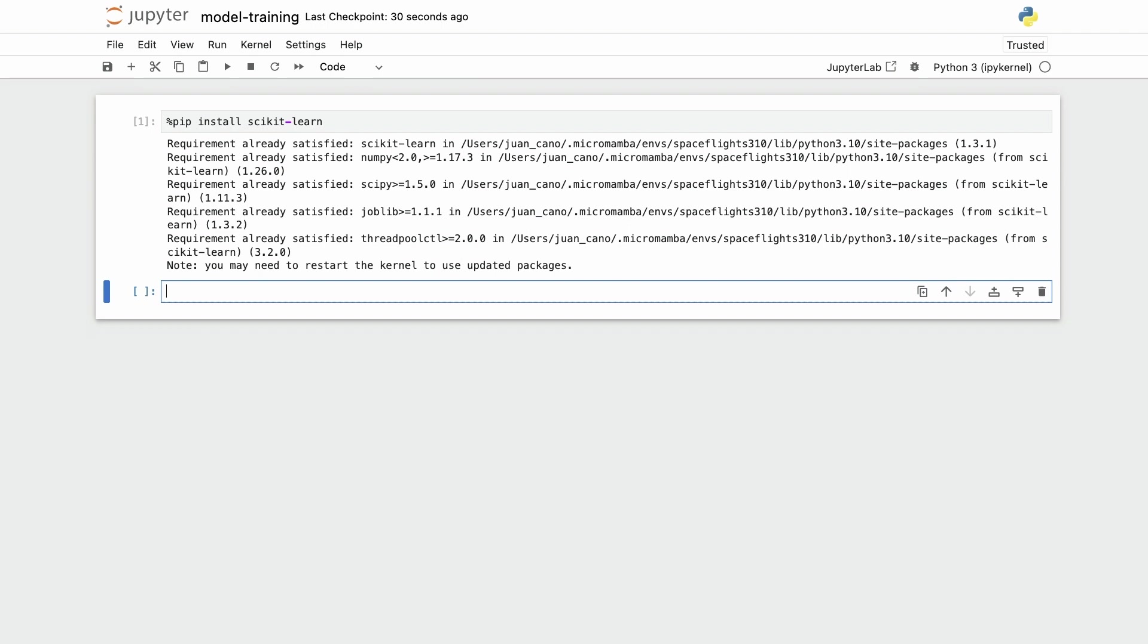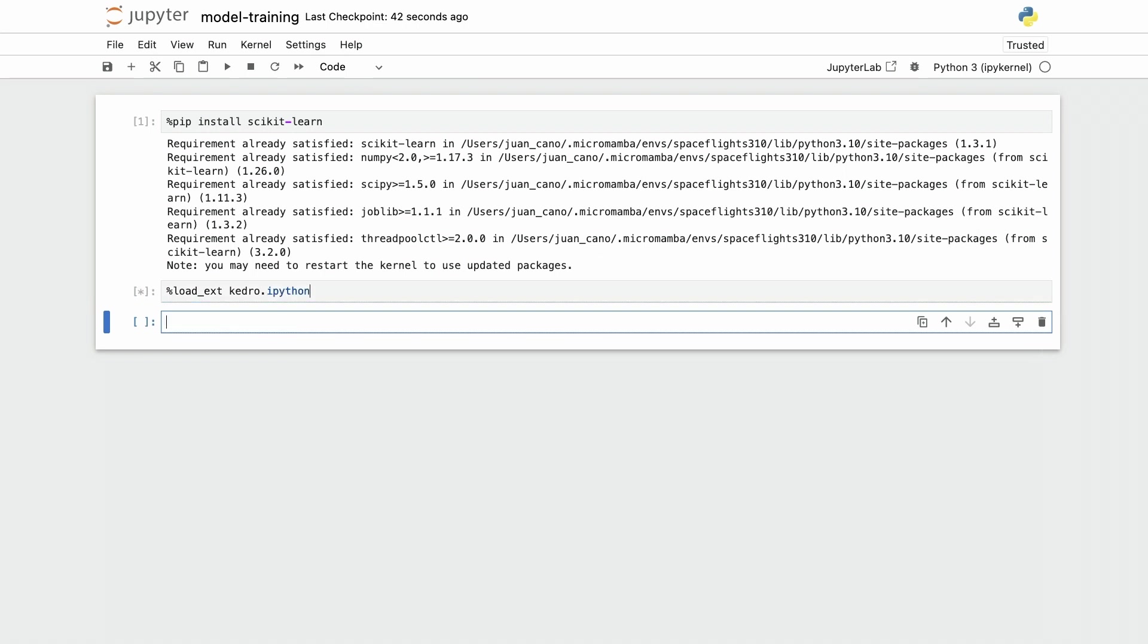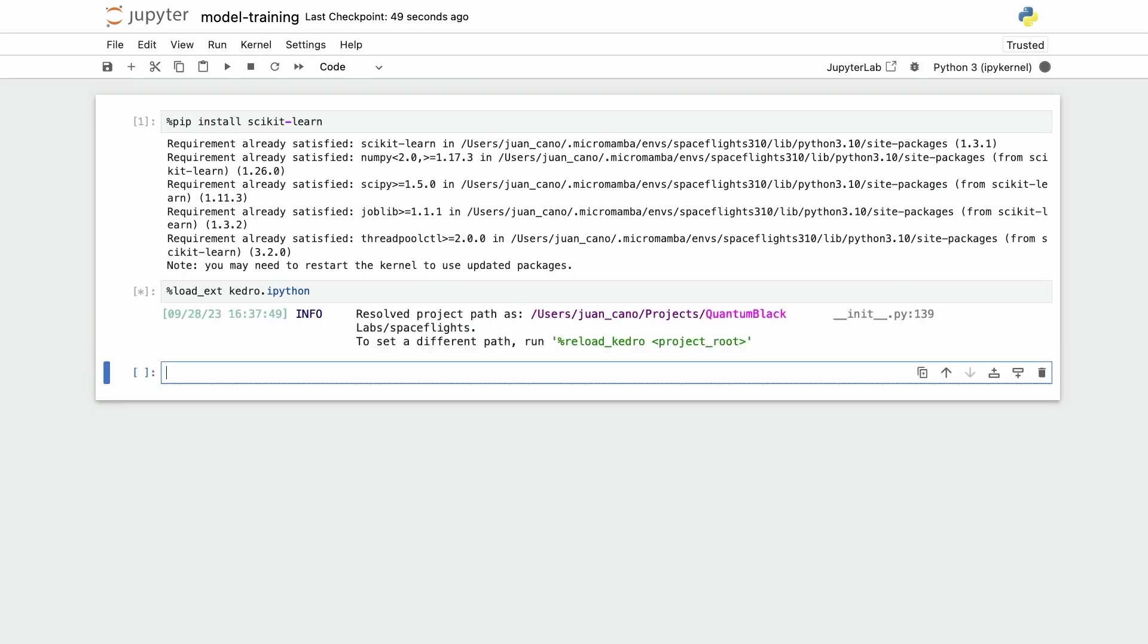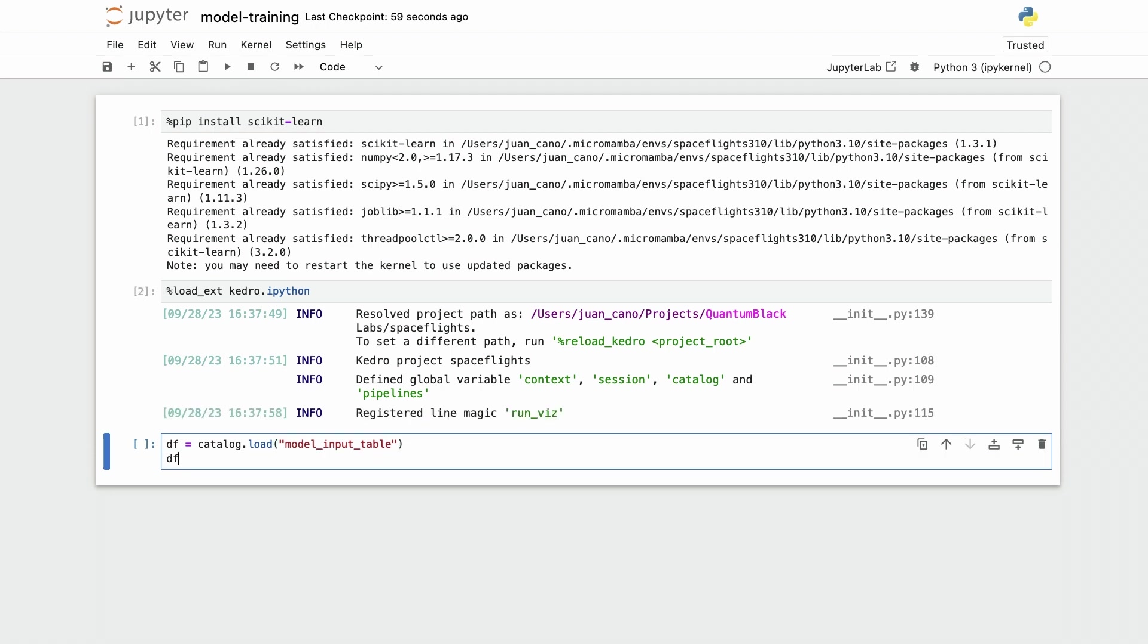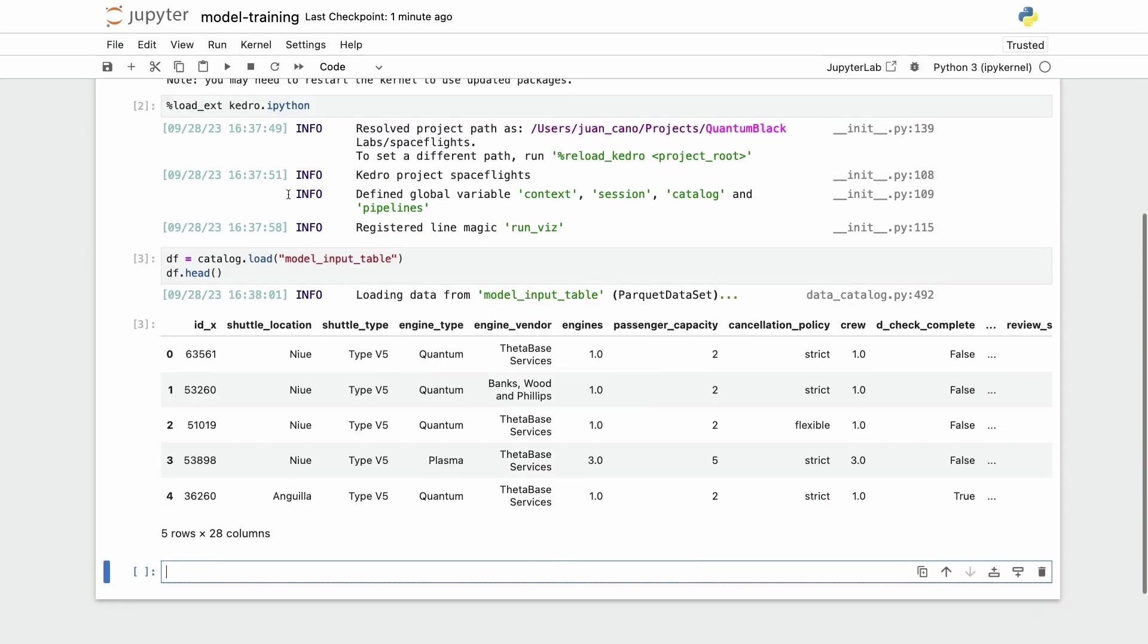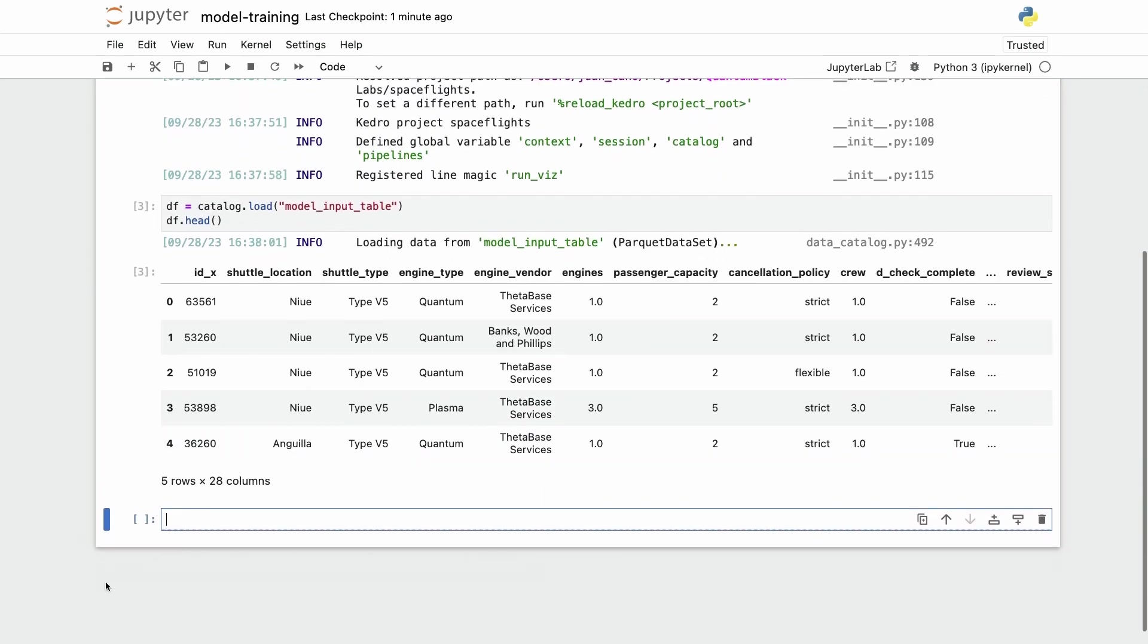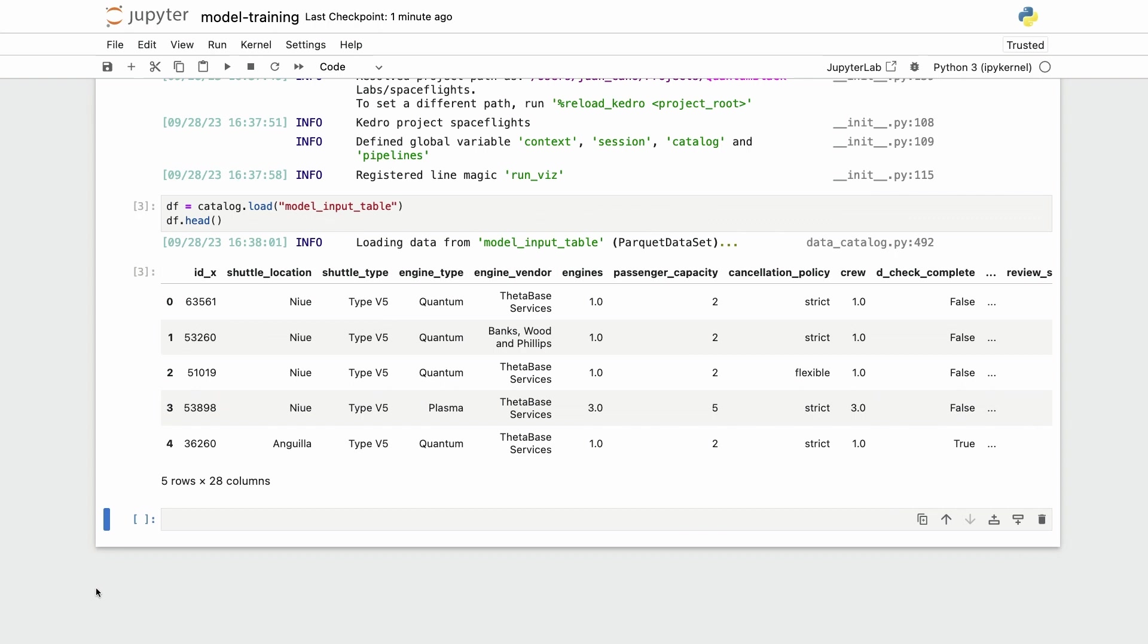Remember that I already have my model input table serialized on disk, which means that I can load the Kedro extension. I can use the catalog to directly retrieve my model input table with catalog.load model input table, and I'm going to save that in a variable called df and display the head.